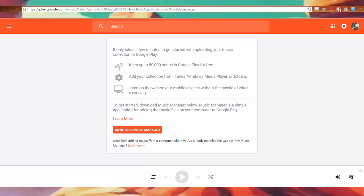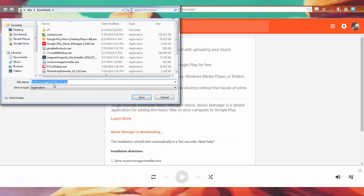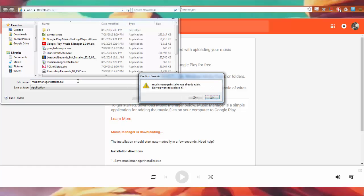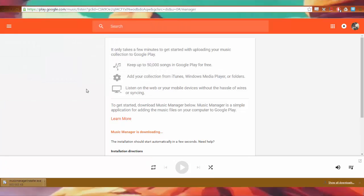So here we go. Download Music Manager. Wow. That's nice. And you know what? I'll just overwrite my existing file. I don't care. Yes. There we go. Beautiful.